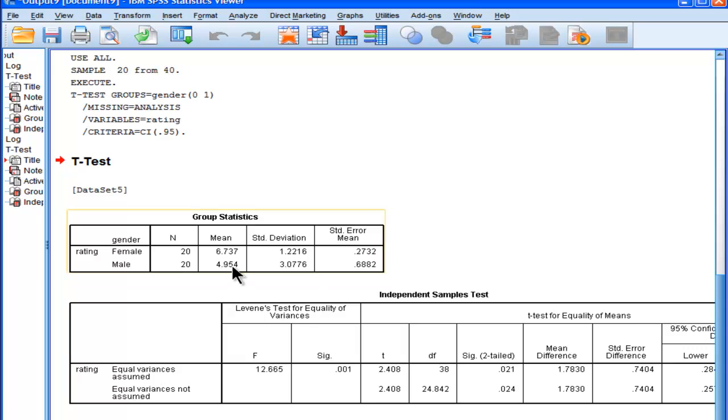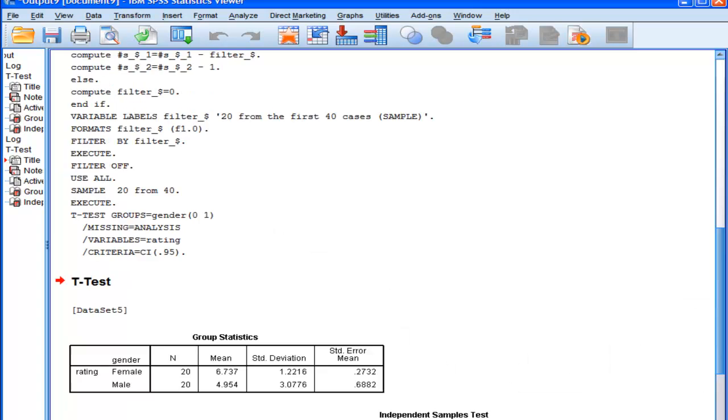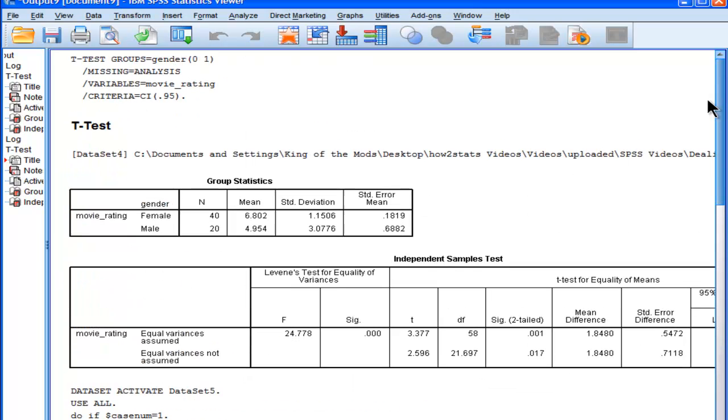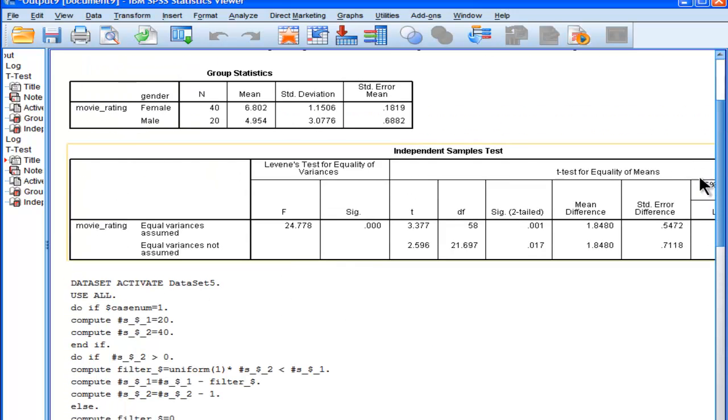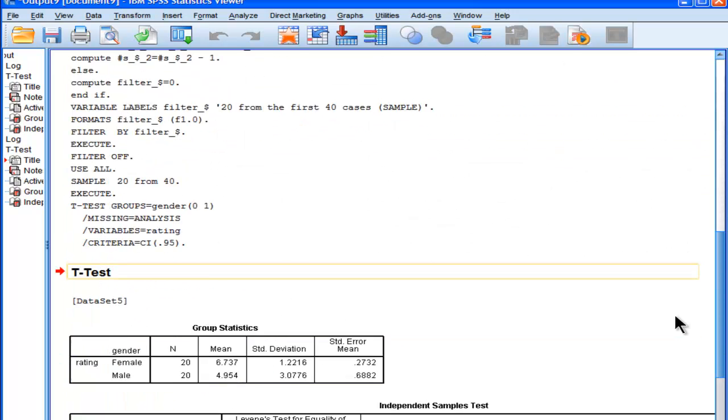Now let's look at the means. There's probably going to be some differences. So the first time when we sampled, when we looked at it, it was 6.8, with a sample size of 40, and a standard deviation of 1.15.